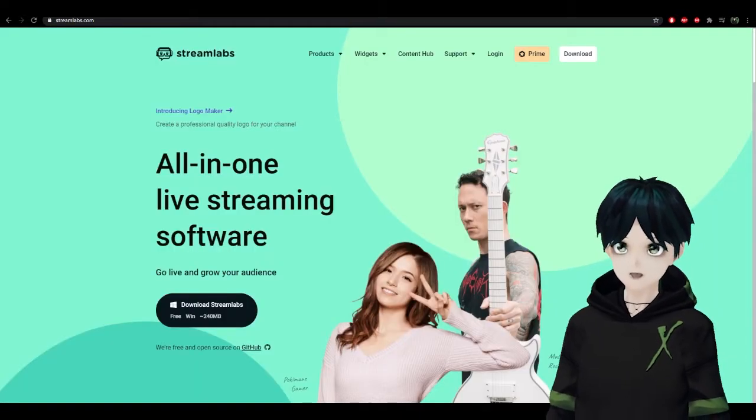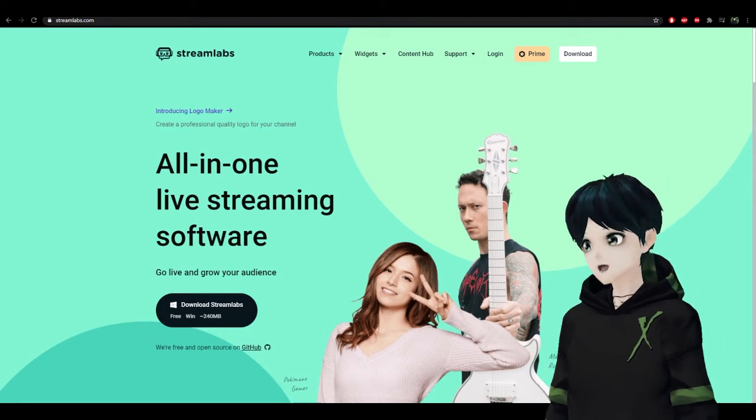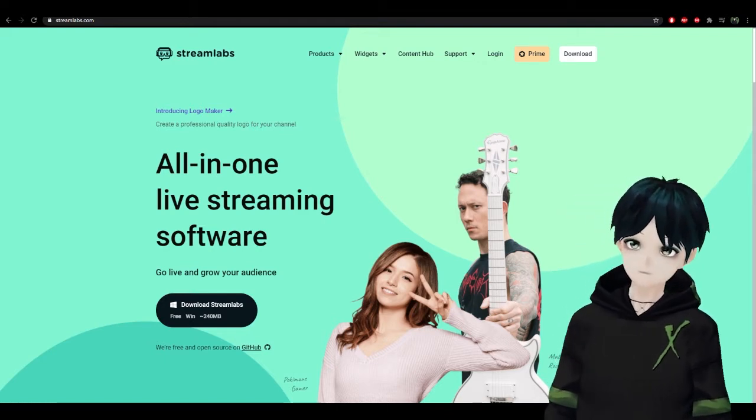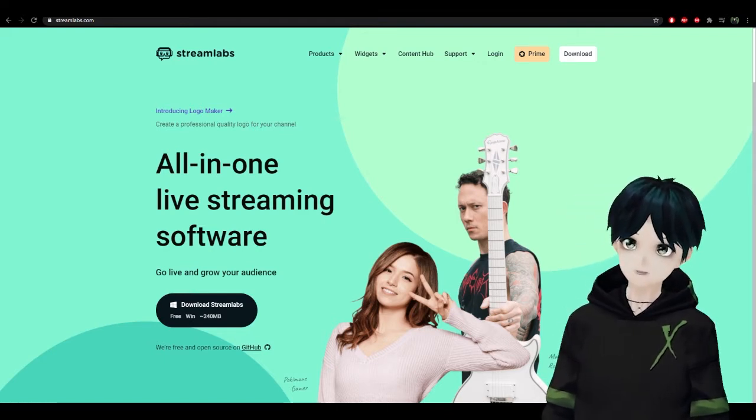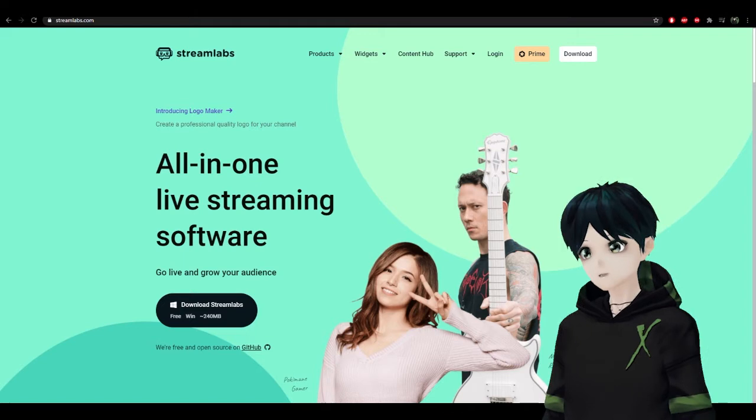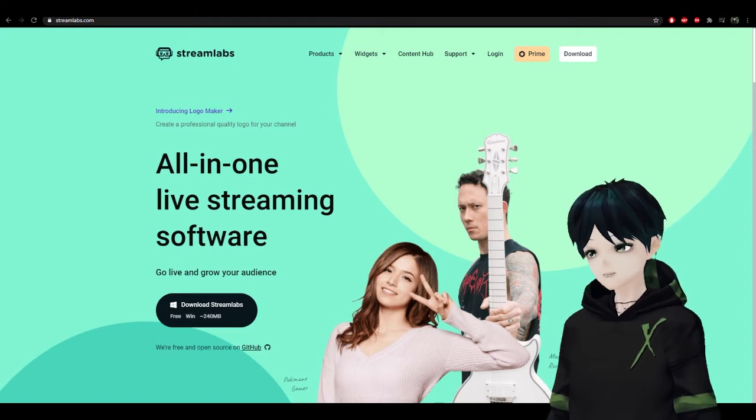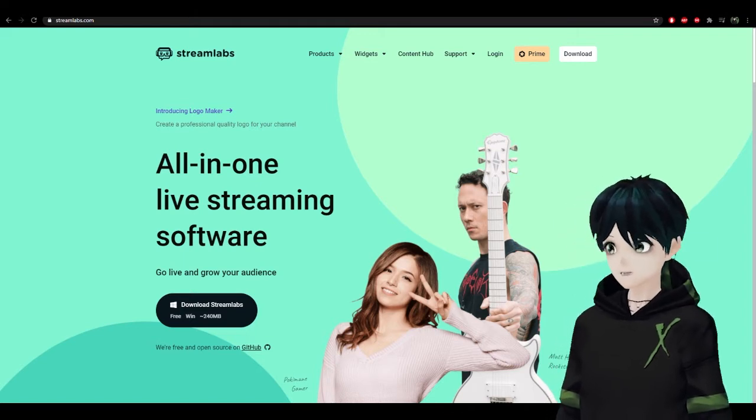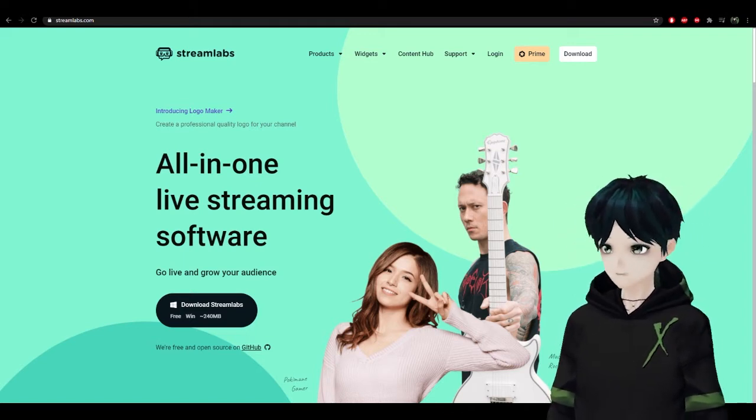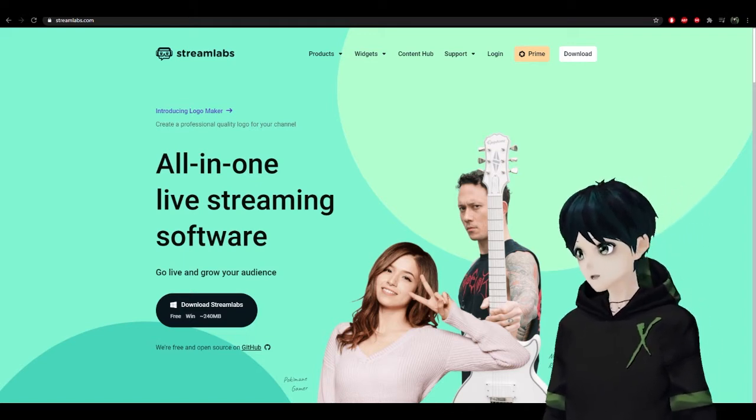Lastly, we're going to need some kind of broadcasting software. I'm going to recommend Streamlabs OBS. You can get just the standard OBS if you prefer, but I like Streamlabs because it does a lot of the work for you.